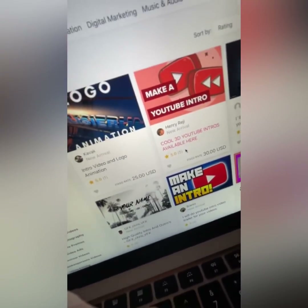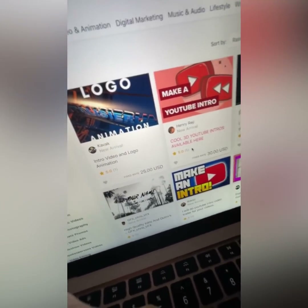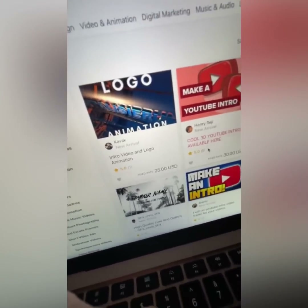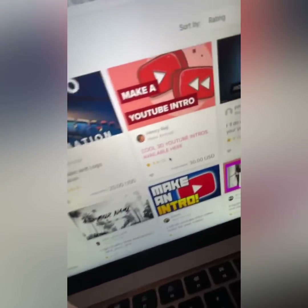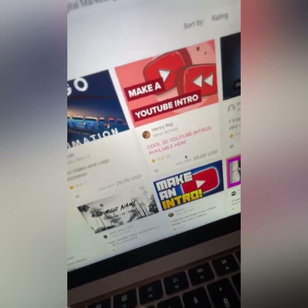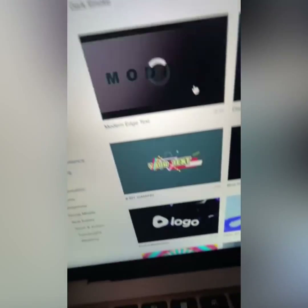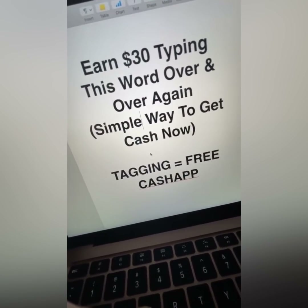Model somebody else that's already doing well — be the Burger King to the McDonald's, the Walmart to the Target. Walmart and Target sell the same stuff under a different name, just like Sam's Club and Costco. They model each other. If you want to make money online, model other people. That's it — that's how you make $30, $60, $90 over and over again. People give you the word they want, and you keep raking in cash using motionden.com.